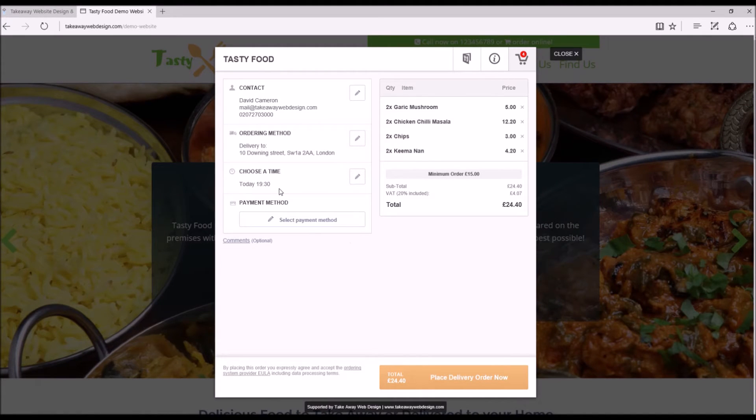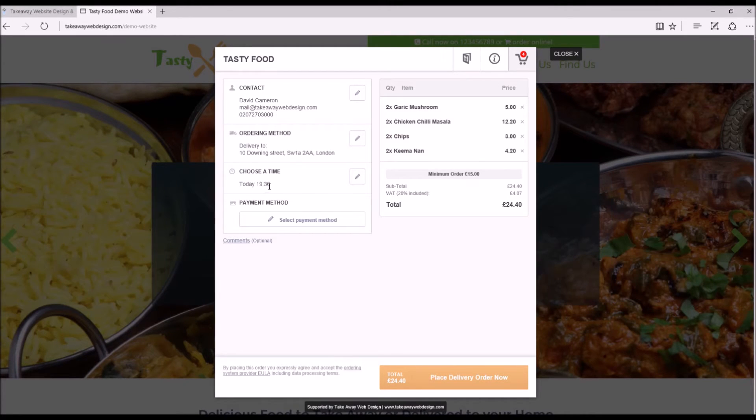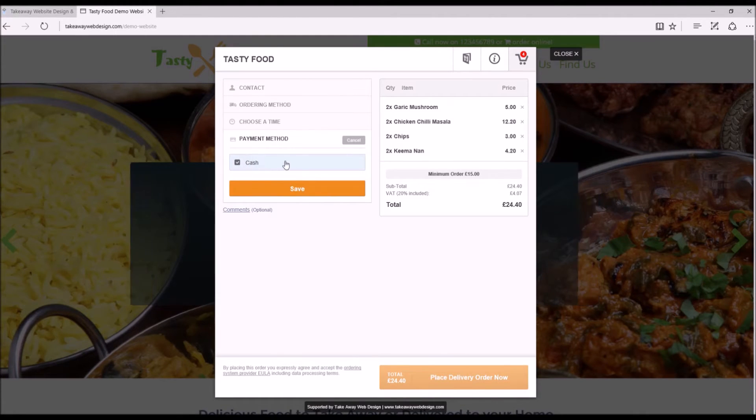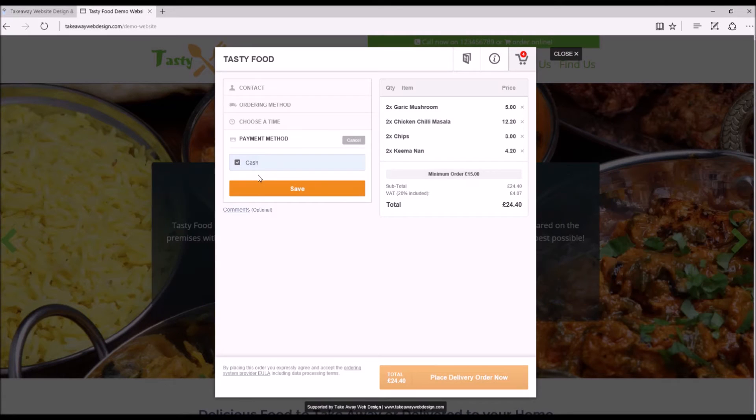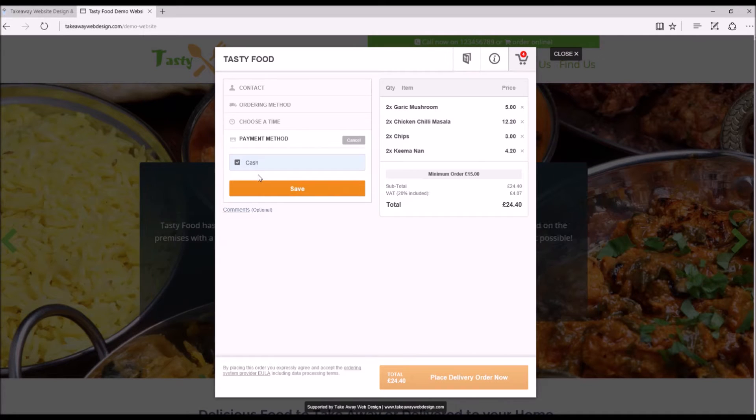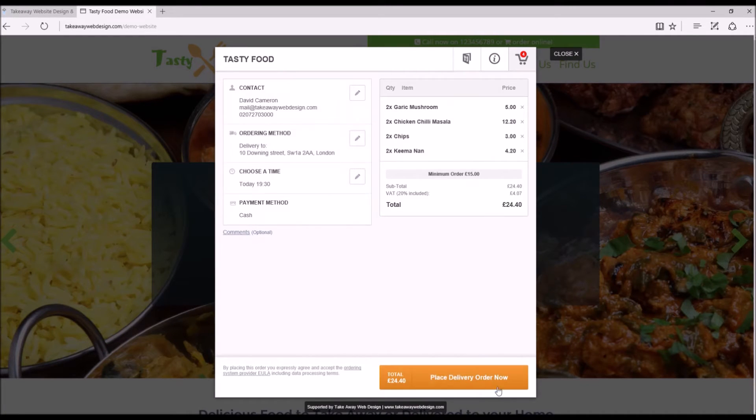So what we've got. We want a delivery to 10 Downing Street at half past seven tonight. And now the payment method. Standard cash is cash on delivery, cash pickup is the standard. But if you have card payment, your card payment options will be here. So click save and we're ready to go.